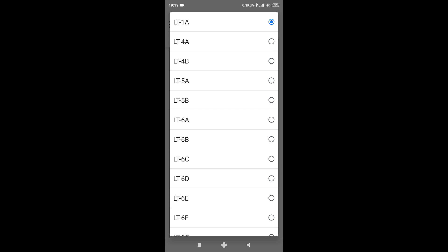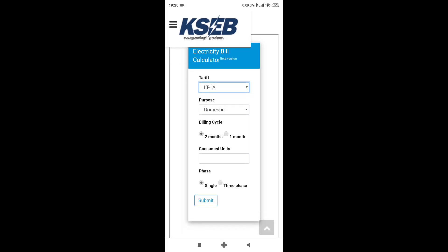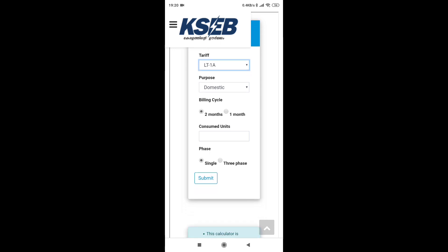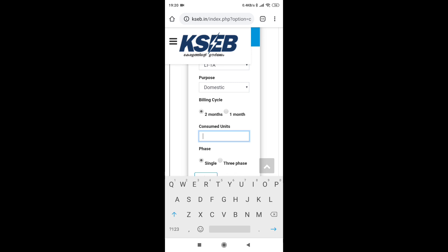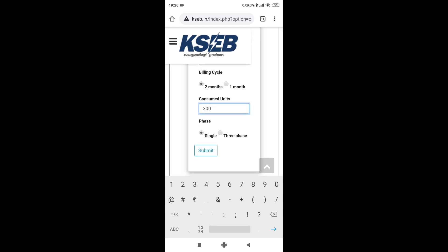Choose the list of the size of our building, choose 1 month or 2 month, choose the upcoming cycle. The unit number we type is 300 units. Then choose single phase or three phase, and hit the submit button.